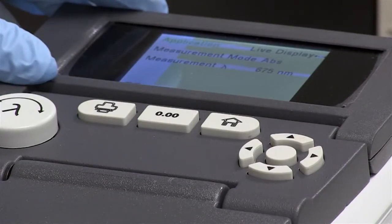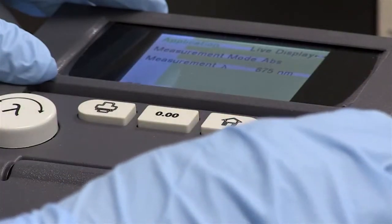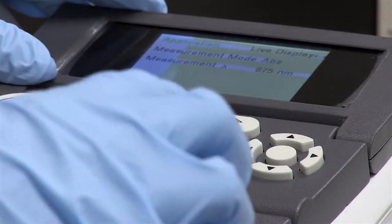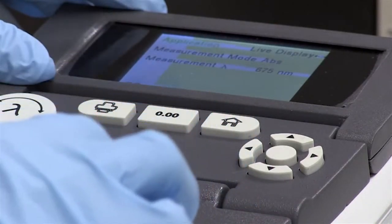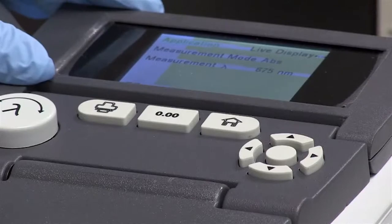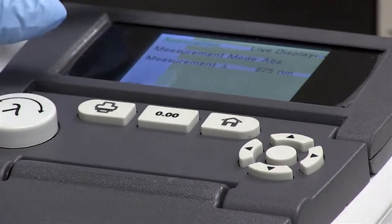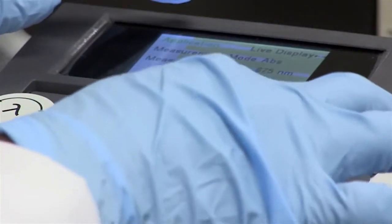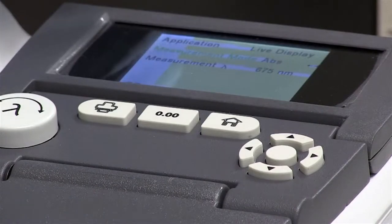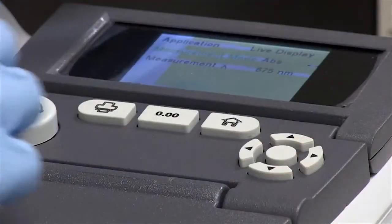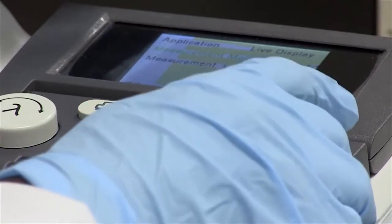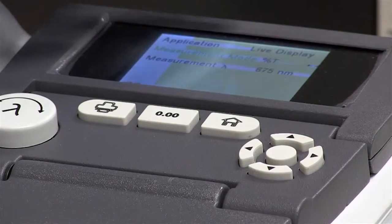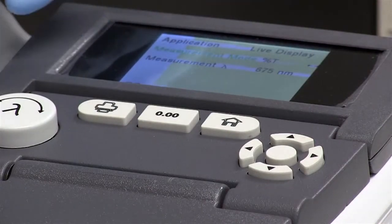We can either measure in absorbance or in percentage transmittance. In your lab write-up there is a calculation to calculate the percentage transmittance and the absorbance, but you won't have to use a calculator in this case — you will actually get a direct reading of your absorbance. If you want to change the measurement from absorbance to transmittance, all you need to do is press the right arrow and the sign '%T' comes up, so whatever you measure will be the percentage transmittance.